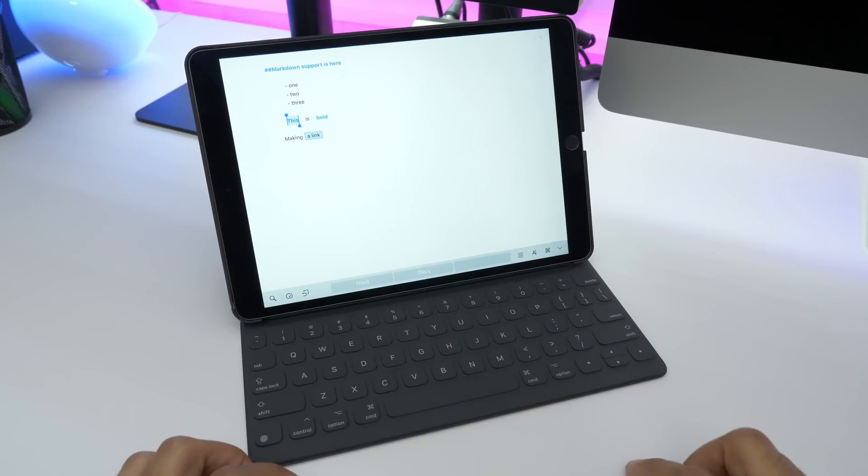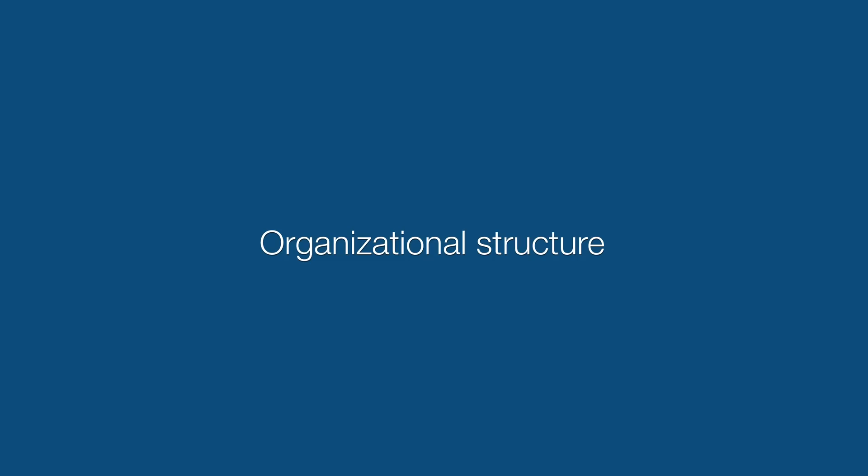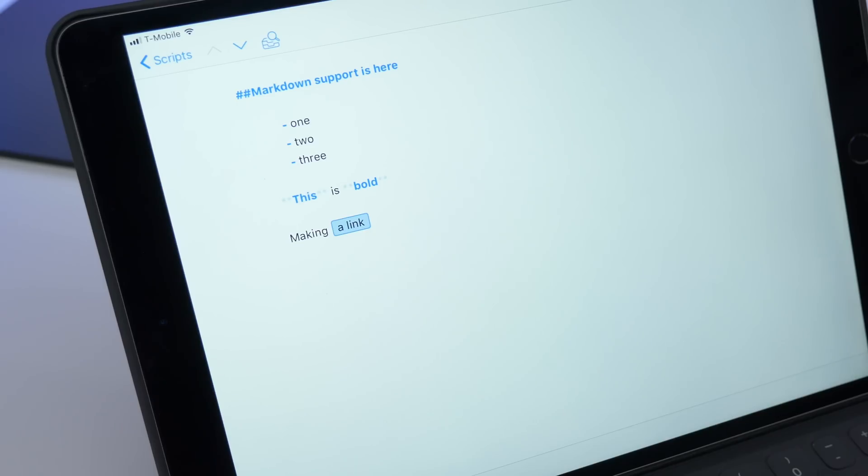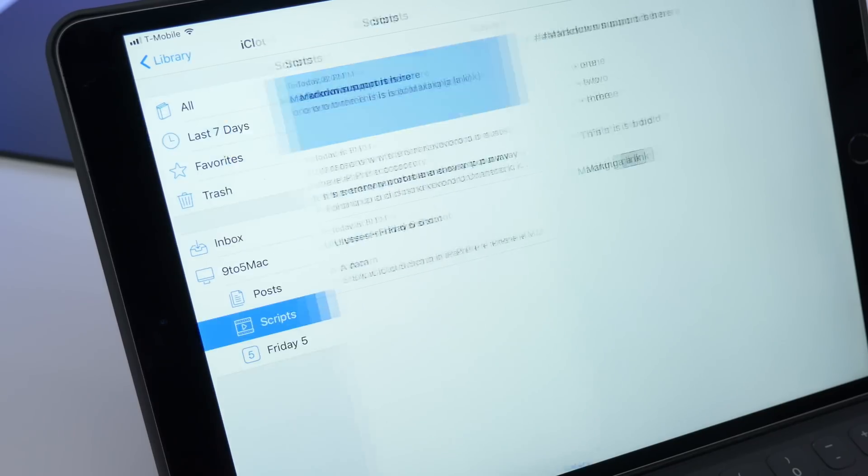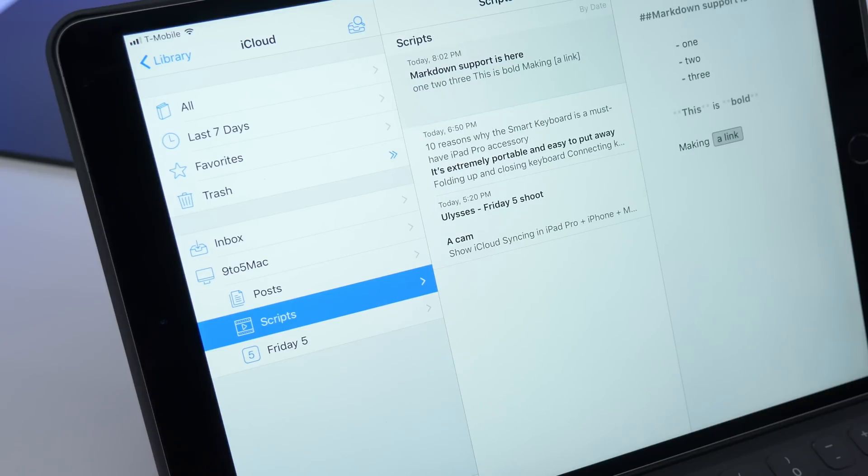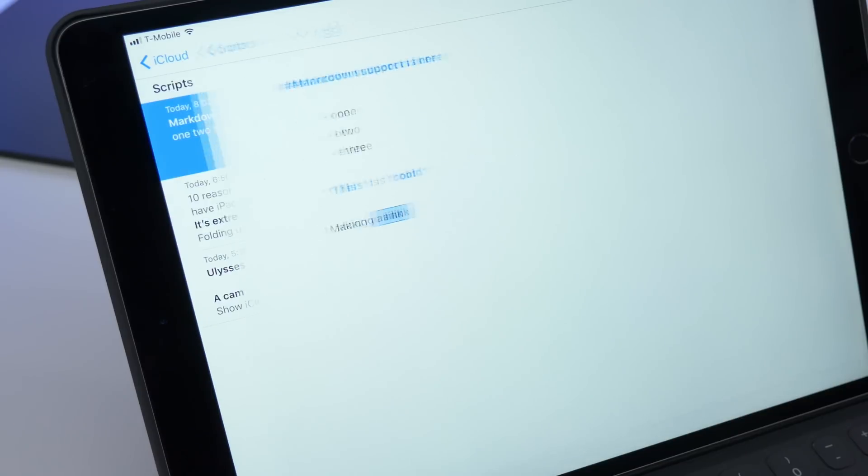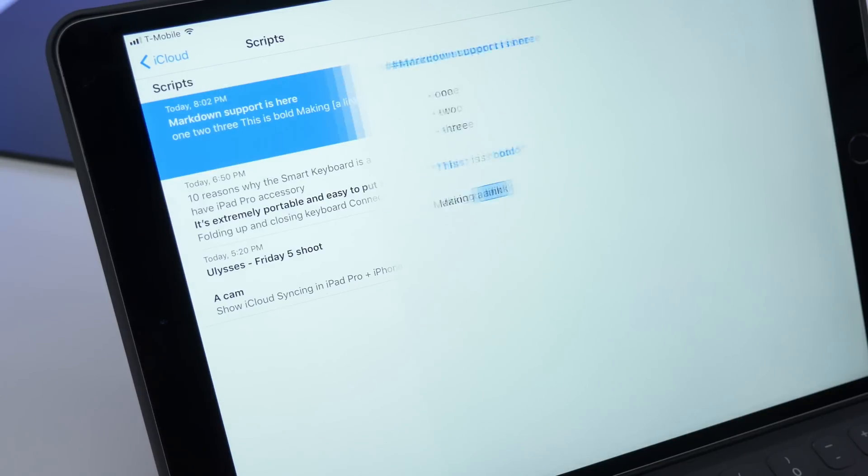Pretty neat. Now, as you've seen, there's a very nice organizational structure within Ulysses. Of course, you have your editor, you have your sheets, and you have your groups.